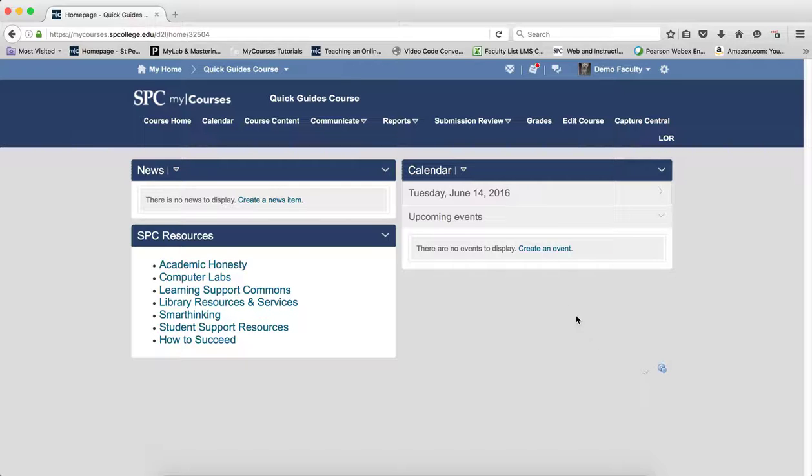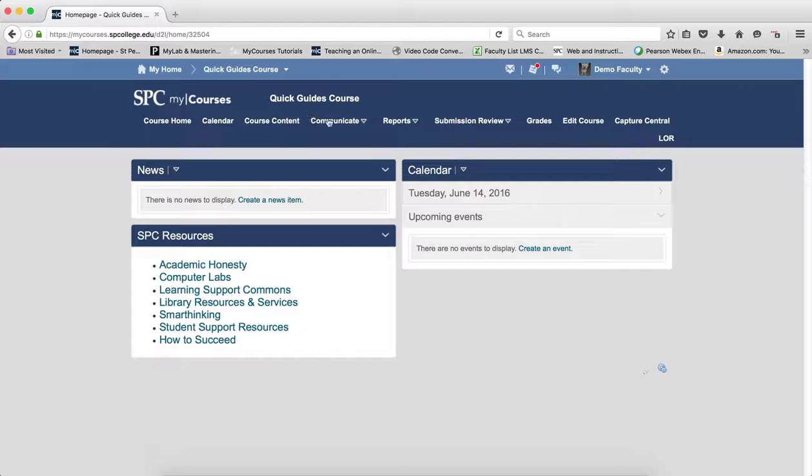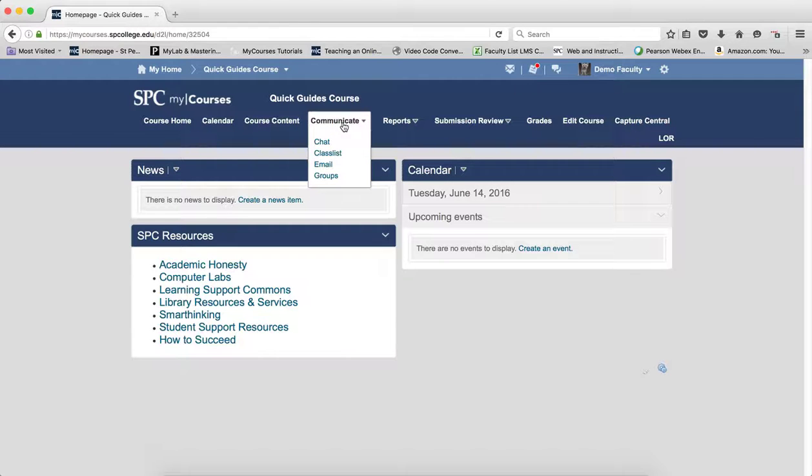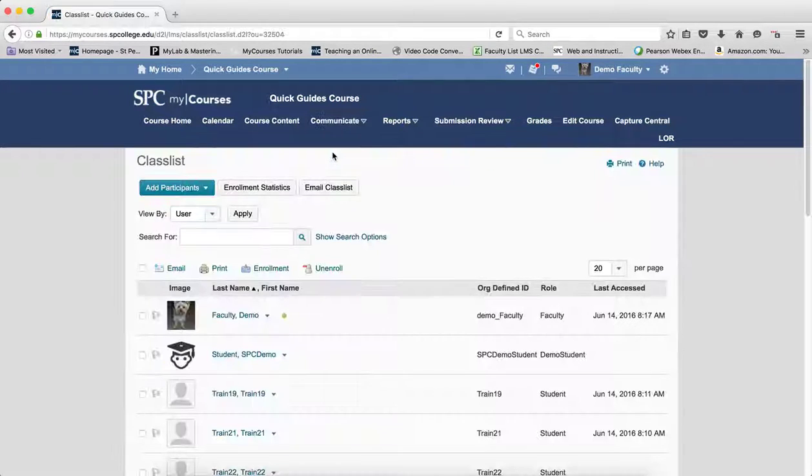To access the class list, navigate to the class, click on the Communicate tab, and click Class List.